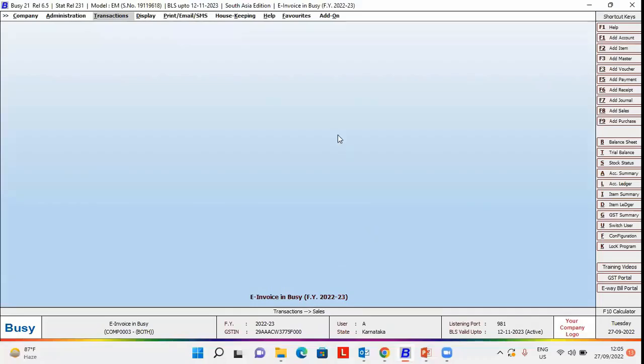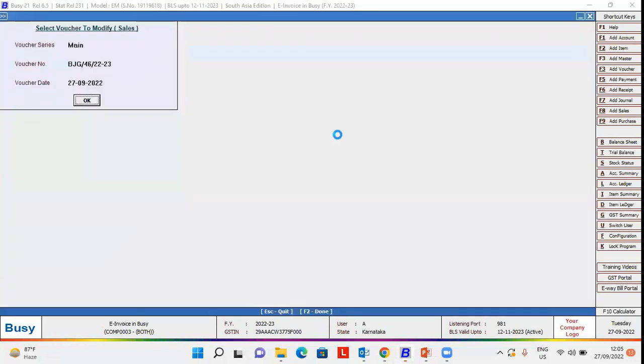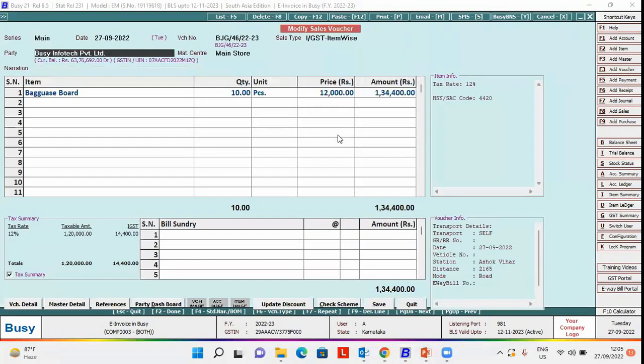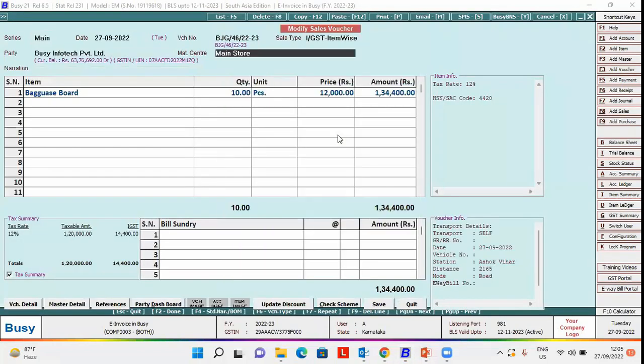First of all, we will open a voucher in modify mode. The first option to specify dispatch details is material center. We will open the material center in modify mode.